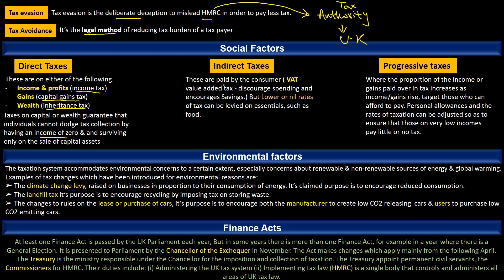Indirect taxes are paid by consumers, for example VAT or value-added tax. These kinds of taxes discourage spending while encouraging savings, but on the other hand on essential items such as food there can be a lower or nil rate tax. Finally, we have progressive taxes where the proportion of income or gain paid in tax increases as income or gain rises. Its main targets are those people who can afford to pay. Personal allowances and the rate of taxation can be adjusted to ensure that those on very low income pay little or no tax.